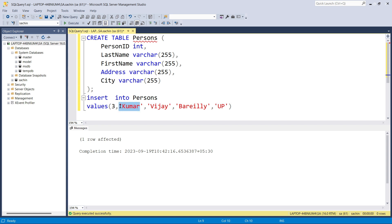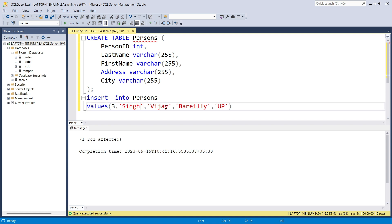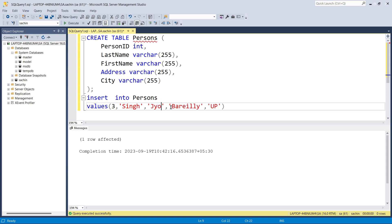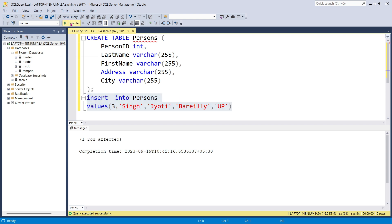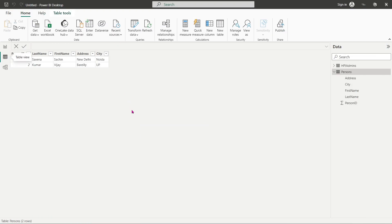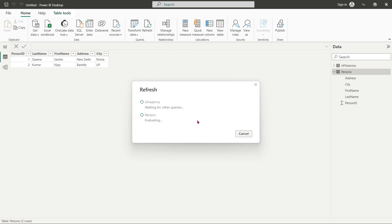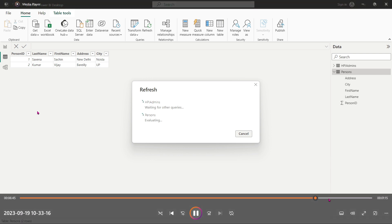The second row will be inserted into my persons table. After inserting the values, you can see two rows are now there. Once you refresh, you get the second row with Kumar visible as well.